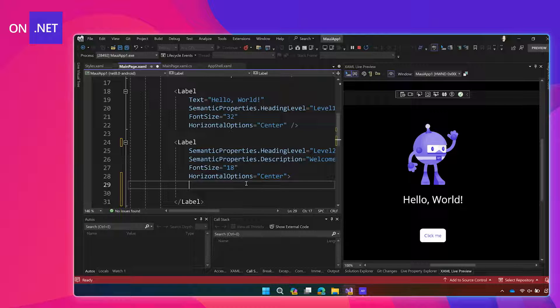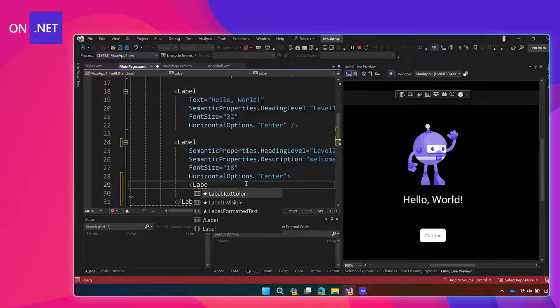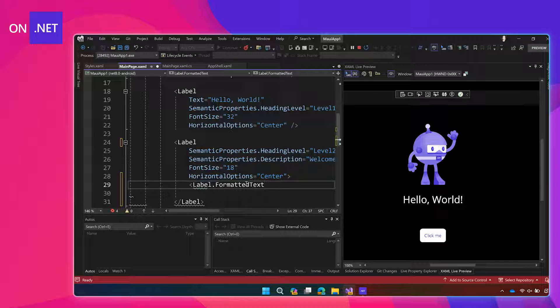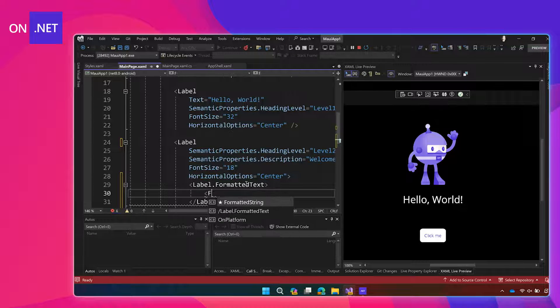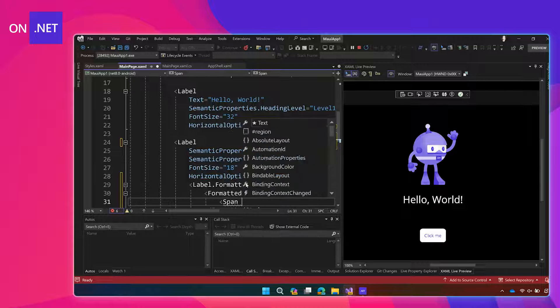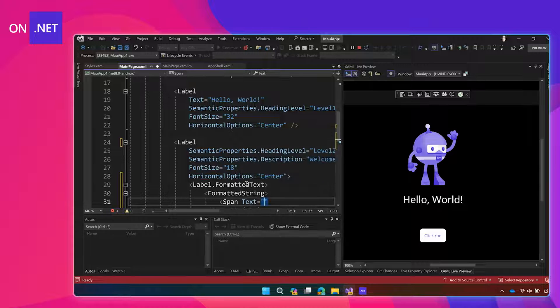Once I split my label up, I'm going to use Label.FormattedText — IntelliCode pops it up for me — and then inside of that I'm going to say it's a FormattedString, and then I'm going to put a Span. Just like a label, I set the text property.